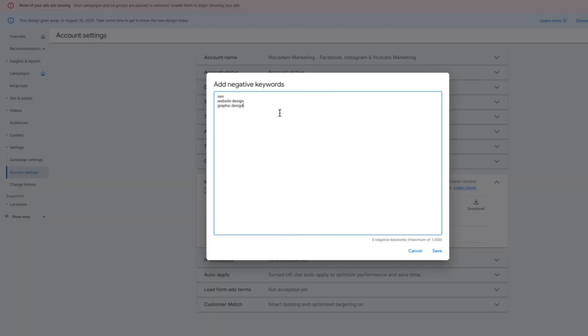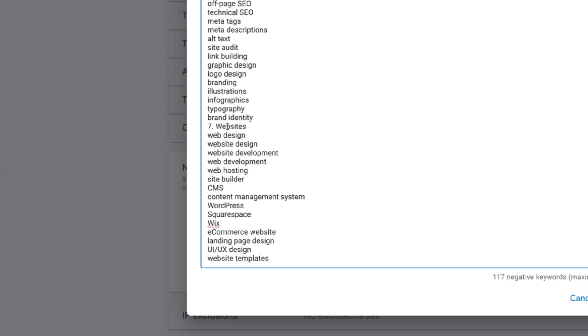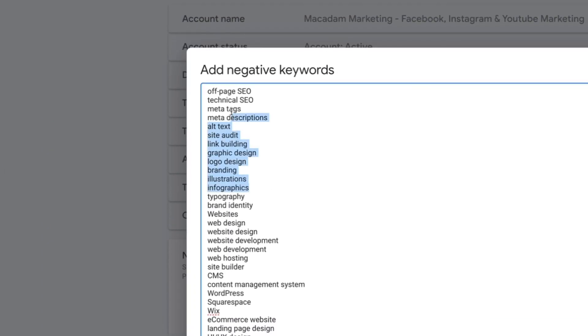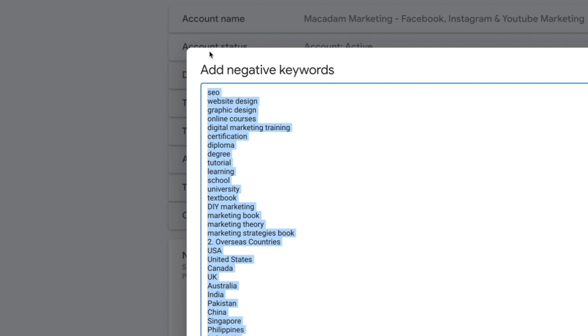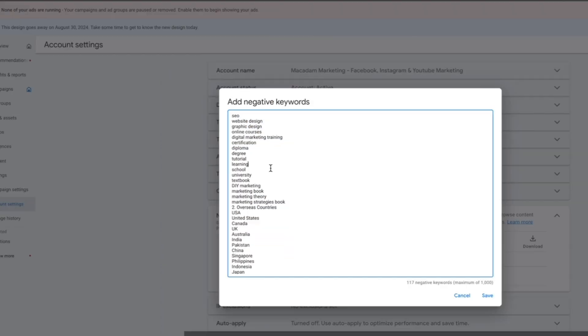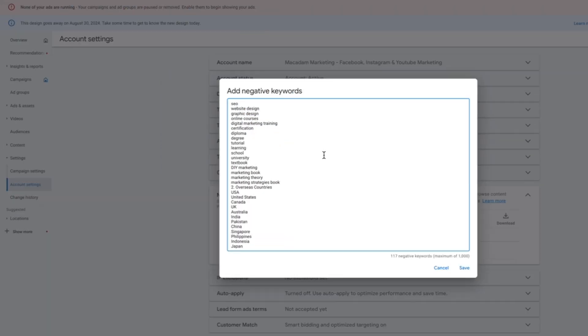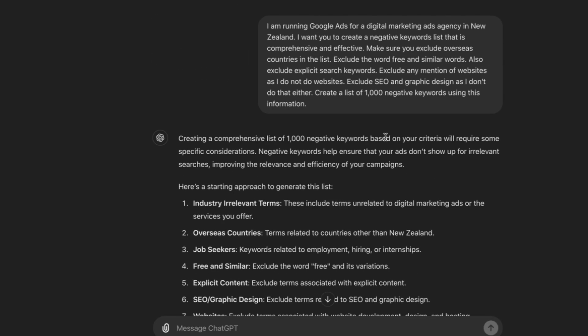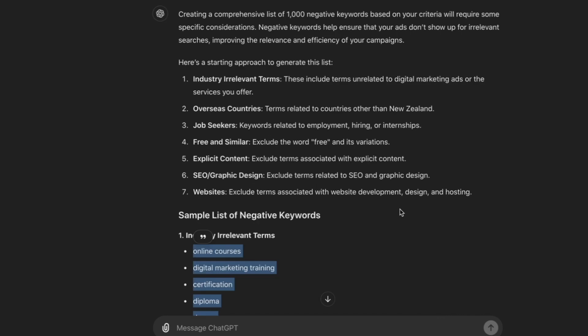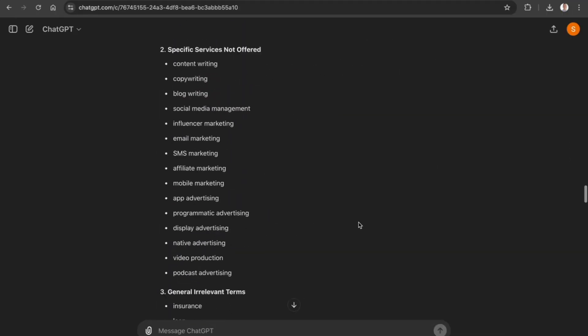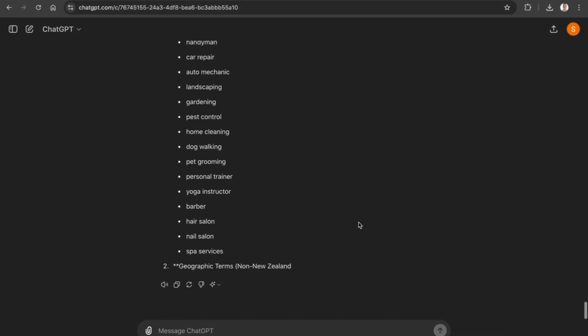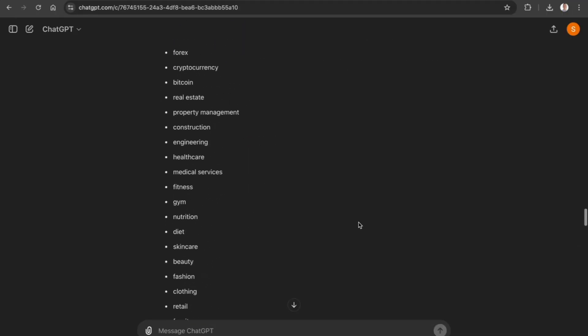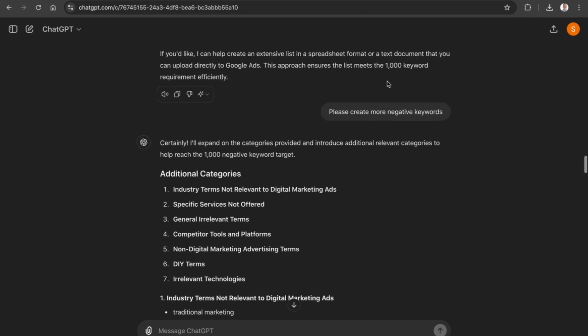Once we are happy with it, we can simply go over to Google Ads and add in the negative keywords list, being careful to remove any numbers and dots to make sure that our keyword list is as comprehensive as possible. We can see here just from entering in a simple prompt and asking ChatGPT to expand further on the keyword generation...